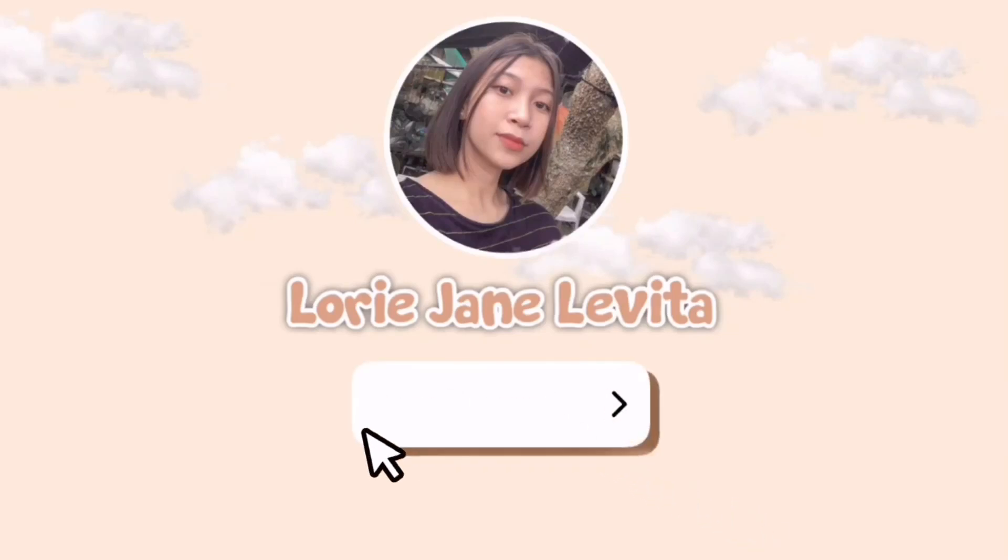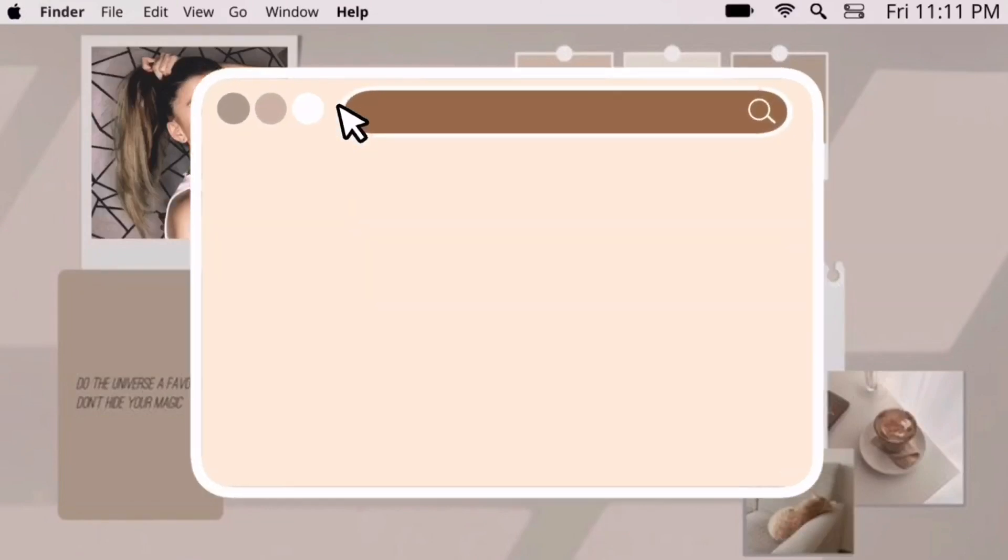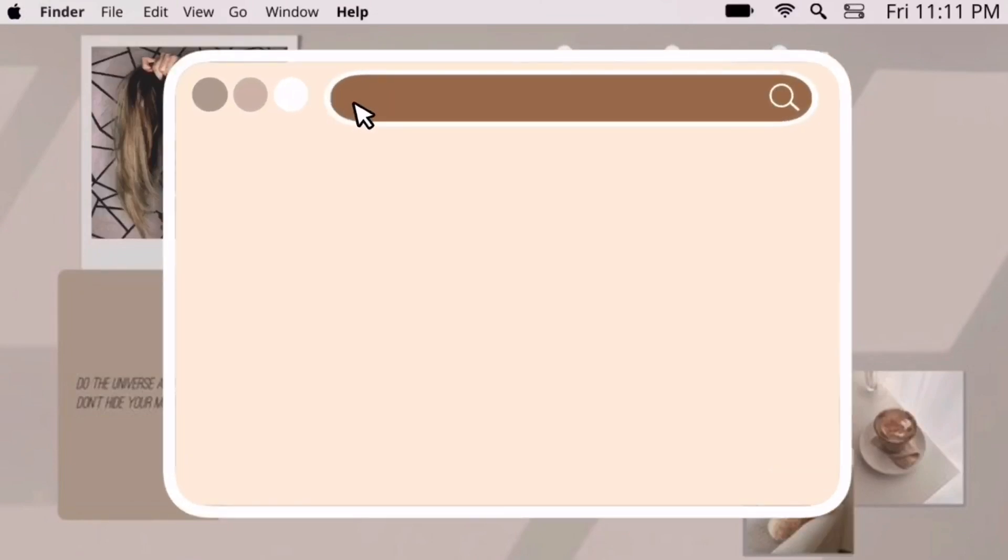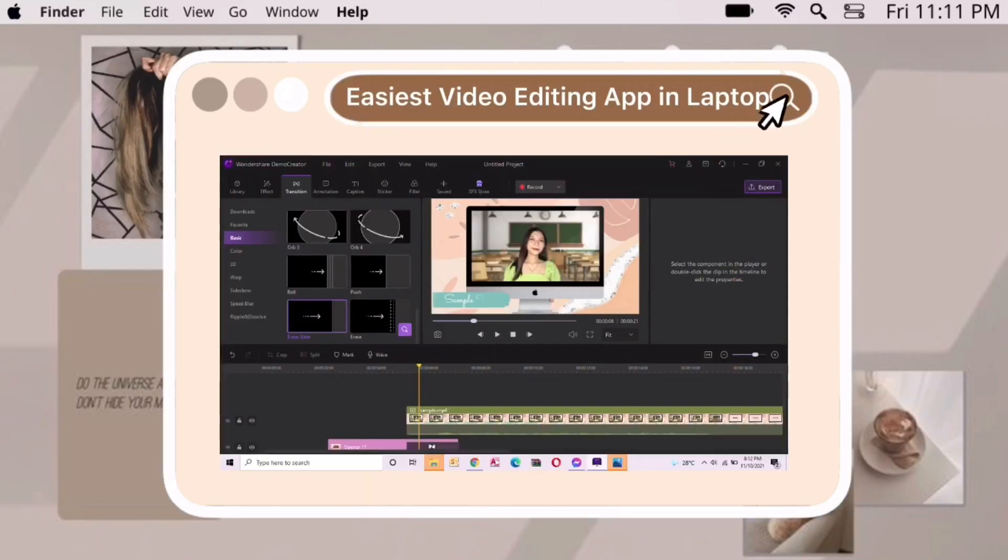Hey guys it's me Lori, welcome back to my YouTube channel. In today's video I will be showing you the easiest video editing application in laptop and I will do a tutorial on how you can use it.